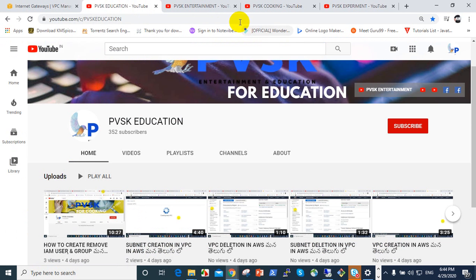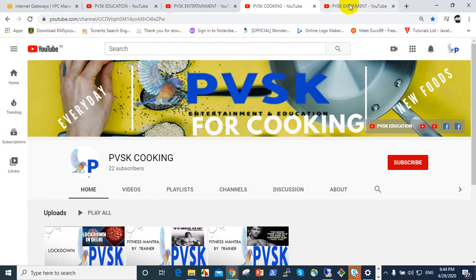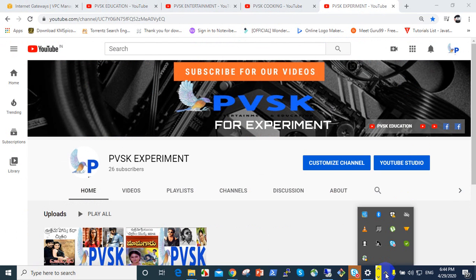Please subscribe to our PVSK education, PVSK entertainment, PVSK cooking, and PVSK experiments. Thank you very much.